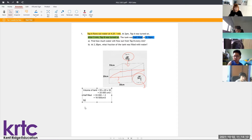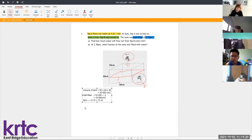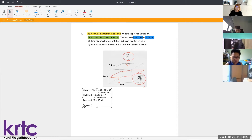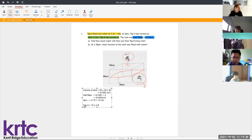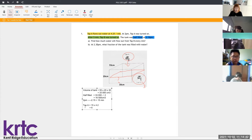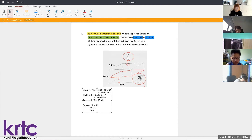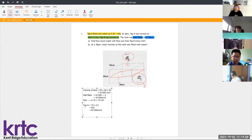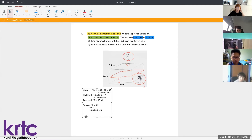From 2 PM, Tap A was turned on, and by 2:15 PM that's 15 minutes. So how much water comes from Tap A for those 15 minutes? 15 times 4.2 — because one minute the water flows in by 4.2 — so for 15 minutes, 63 liters enters the tank. Converting that to cubic centimeters gives us 63,000 cm³.